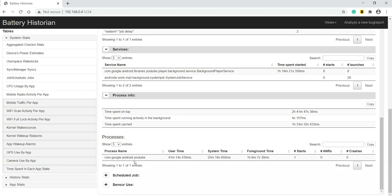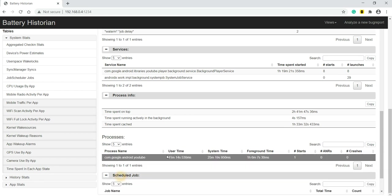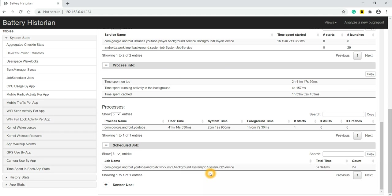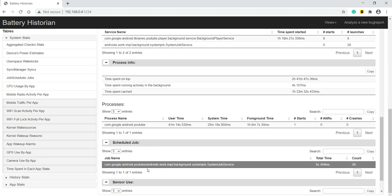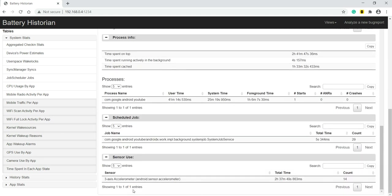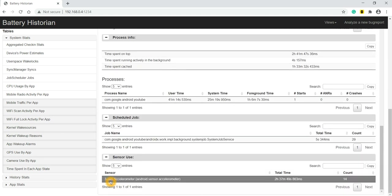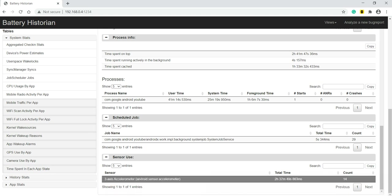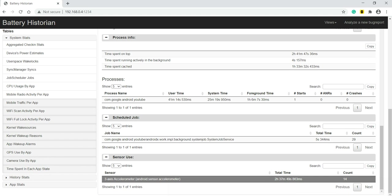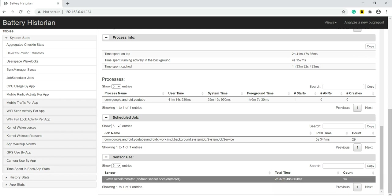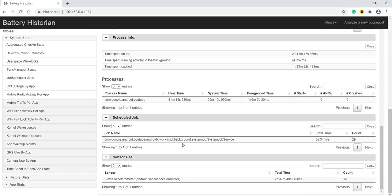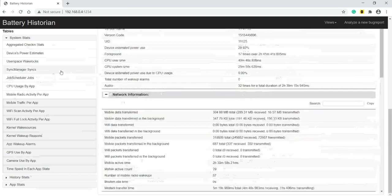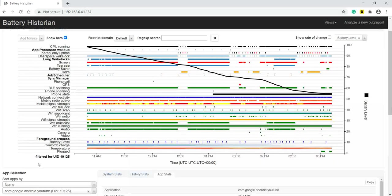Then processes - this is the process name, schedule job we can see. Also we can see the sensor which YouTube has used. YouTube has used accelerometer - 3 axis accelerometer, android.sensor.accelerometer - for a total of 2 hours 37 minutes 49 seconds 863 milliseconds.